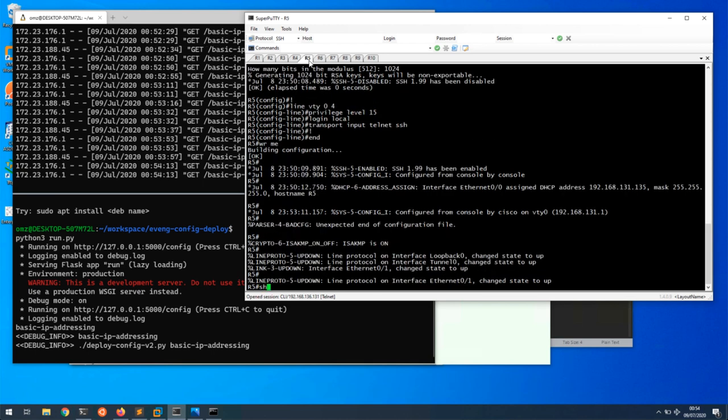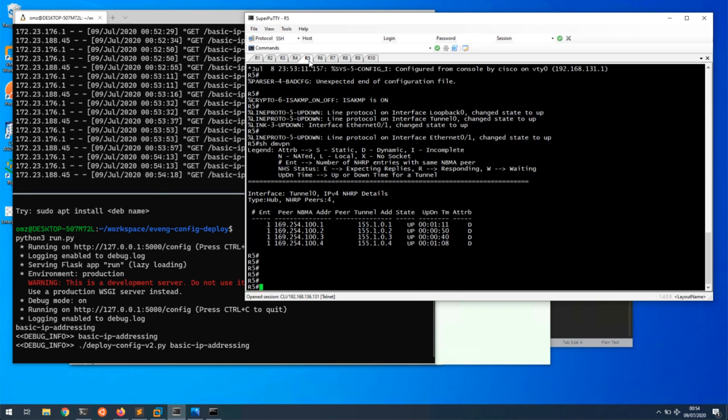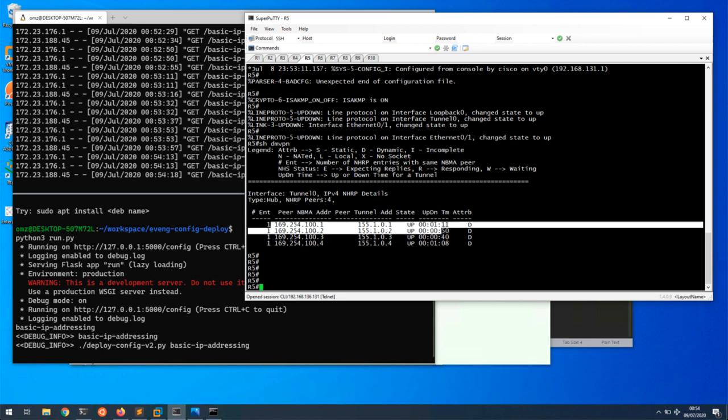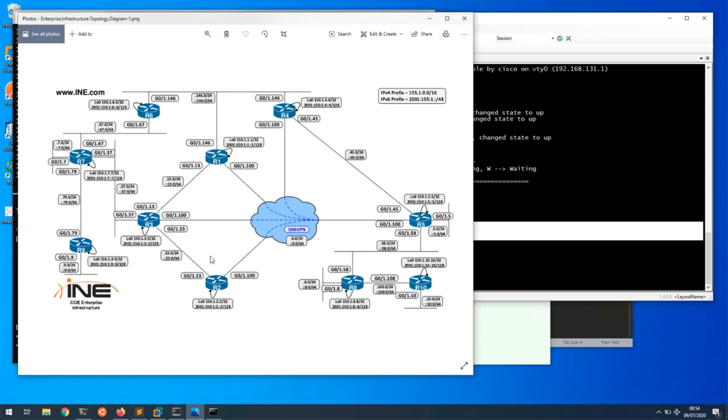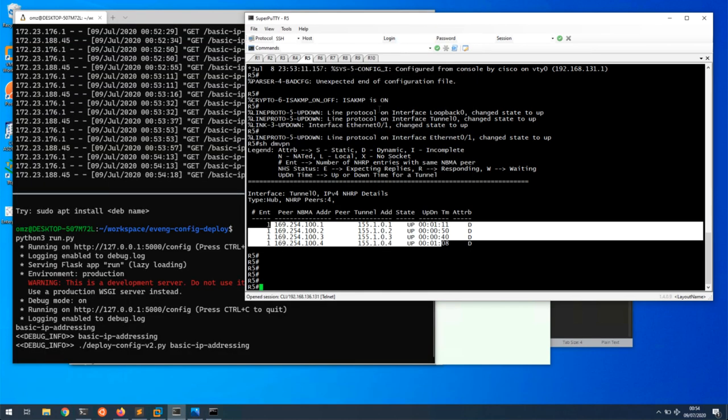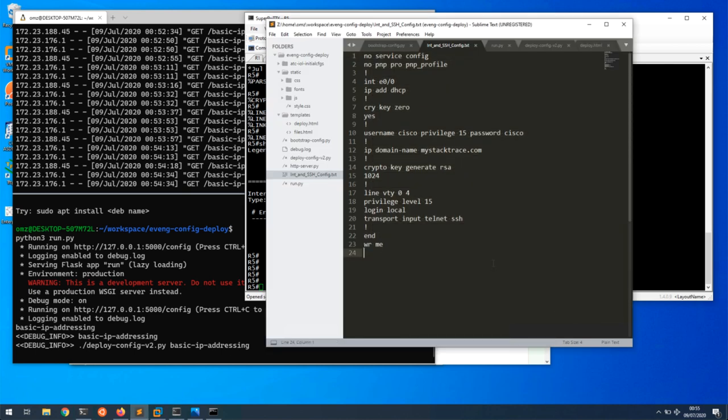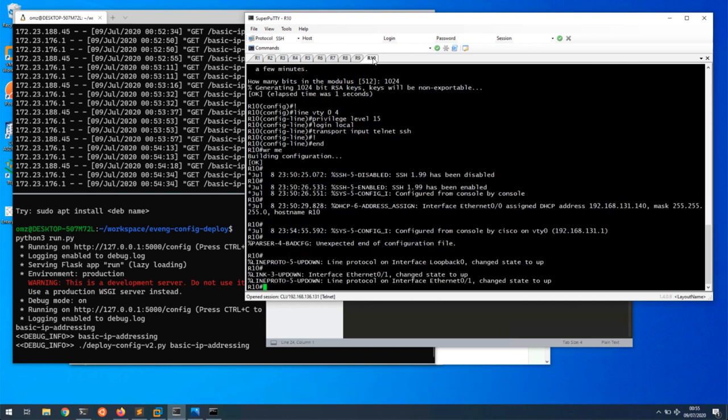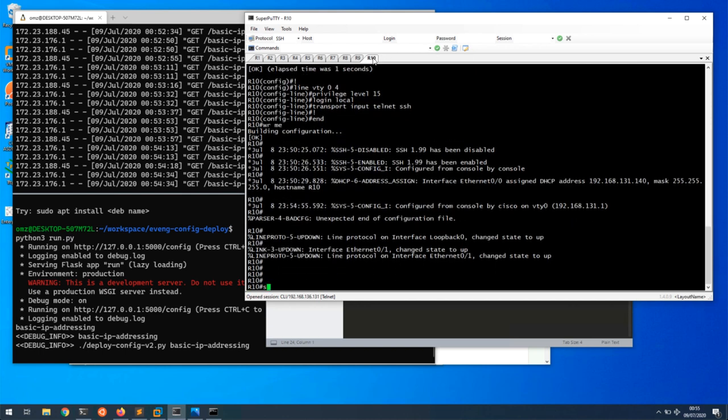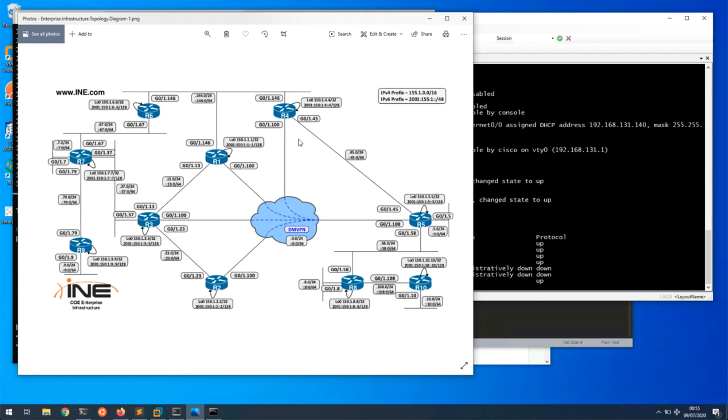Let's see on R5, if I do show DMVPN. We can see that DMVPN has come up between 1, 2, 3, and 4, which is what we have on our topology. So this is like zero-touch config, where initially we bootstrapped the routers with telnet with simple basic config, and then we used the web browser and web server to deploy the config on all the routers. If we look at R10, this should be configured as well. We have all the routers configured, and we can start labbing and configuring protocols.